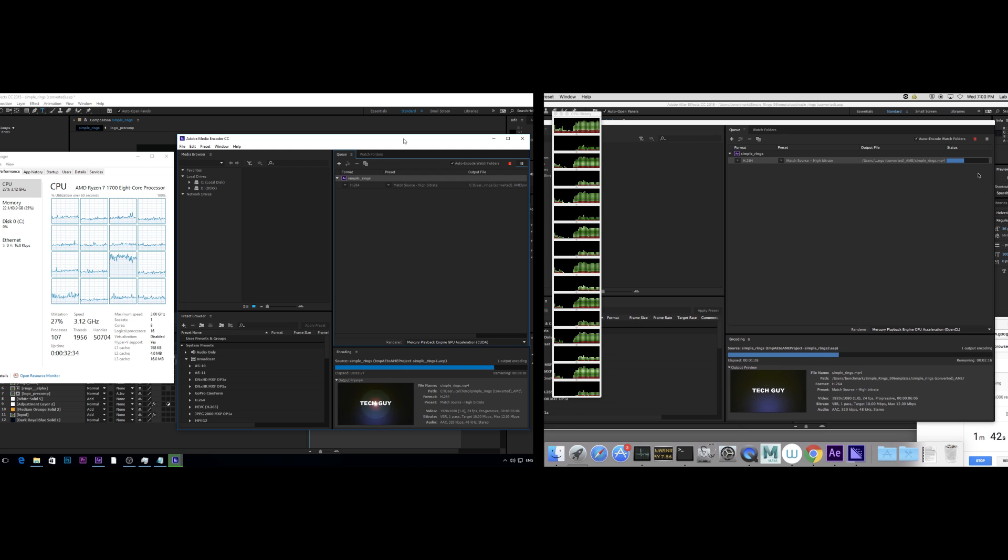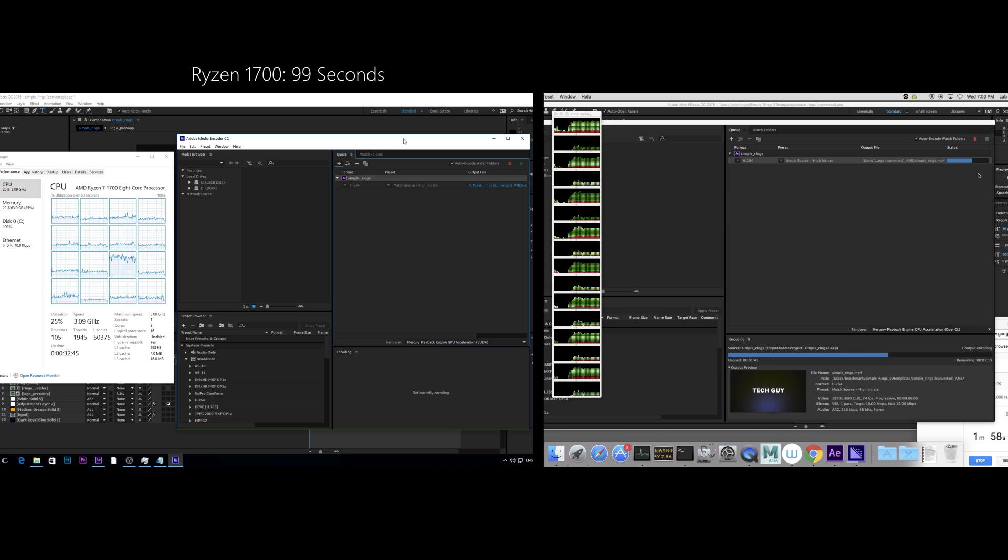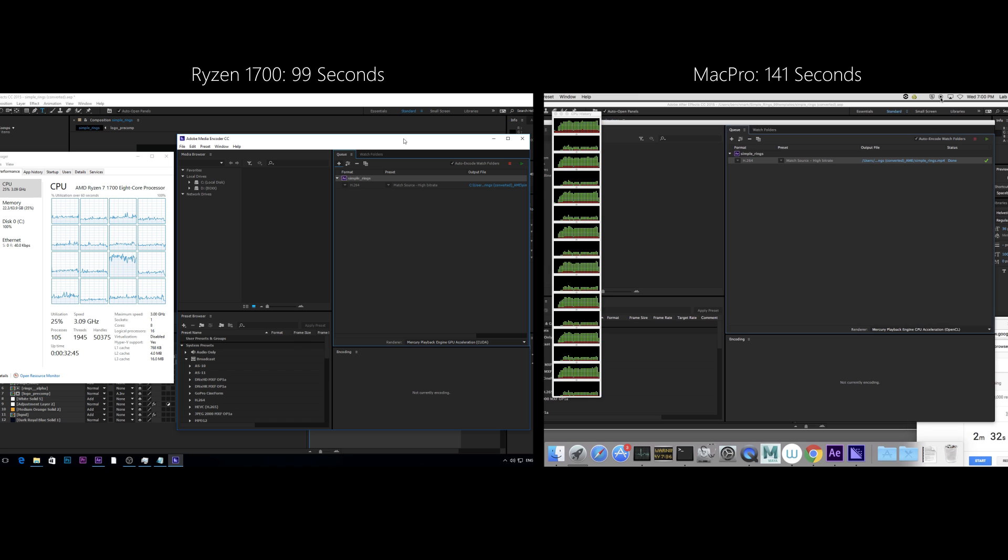Anyway, Ryzen finishes in 99 seconds and we have to wait for 42 seconds more for Mac Pro. In this case, Mac Pro is 42% slower.